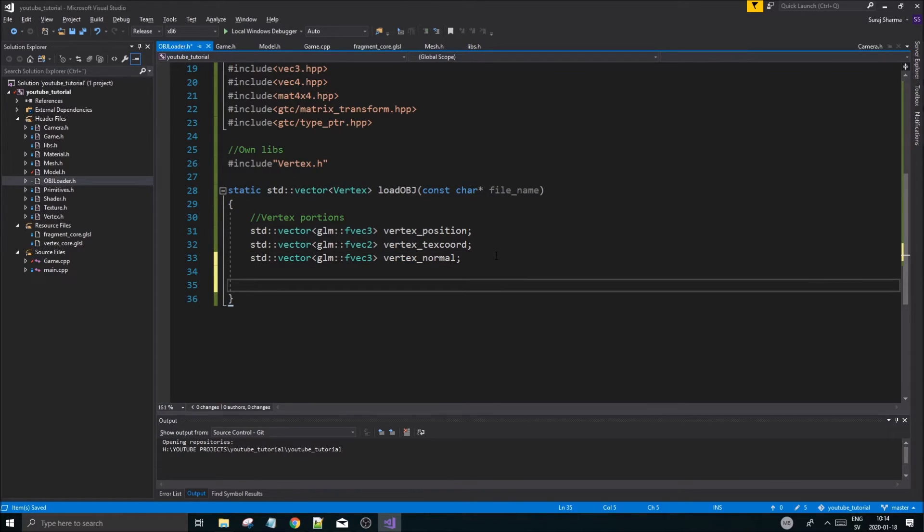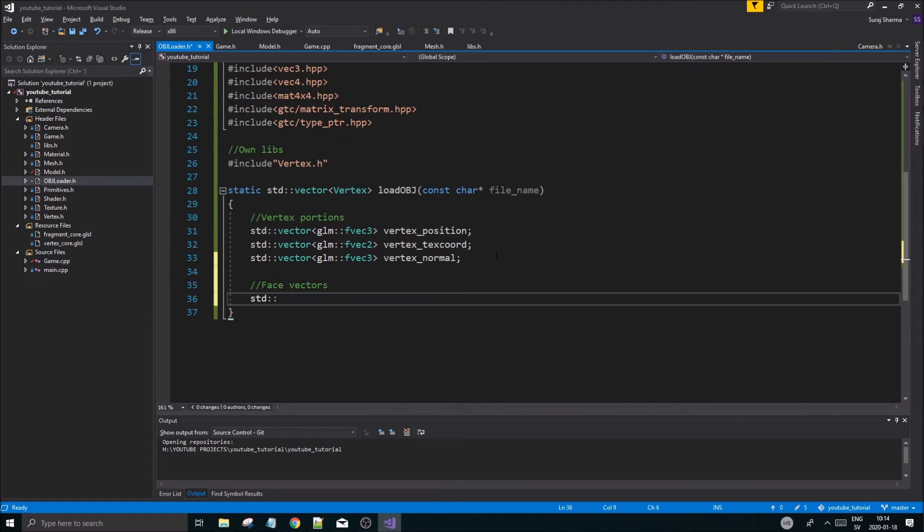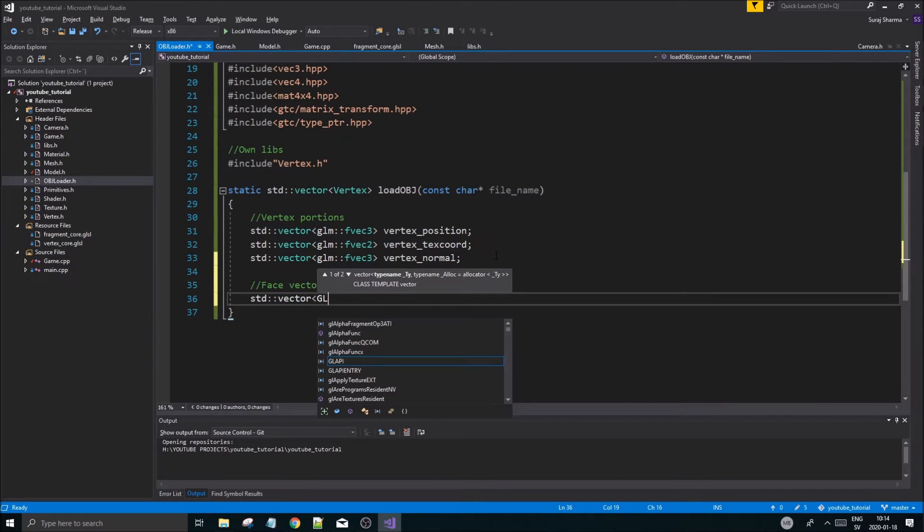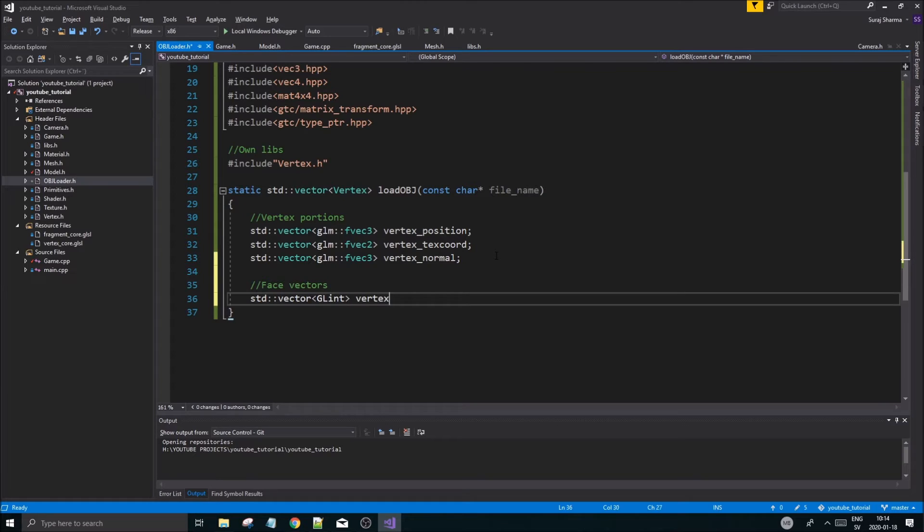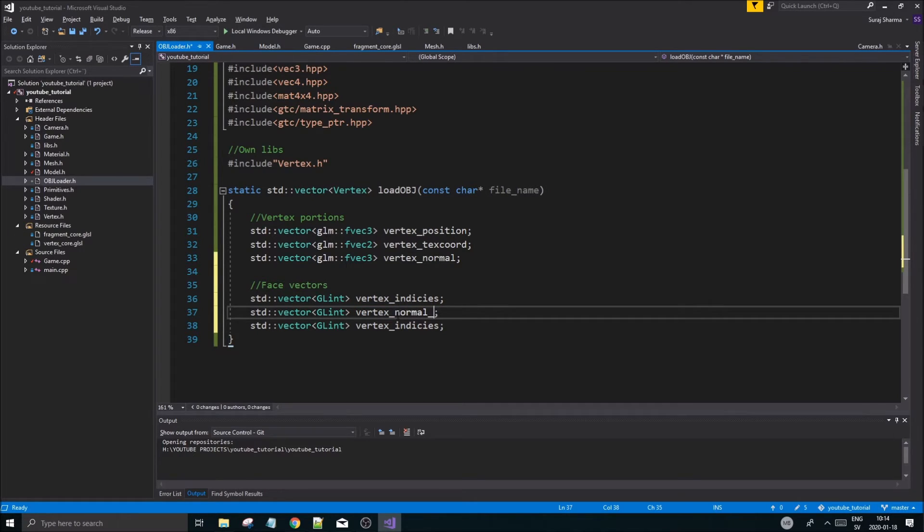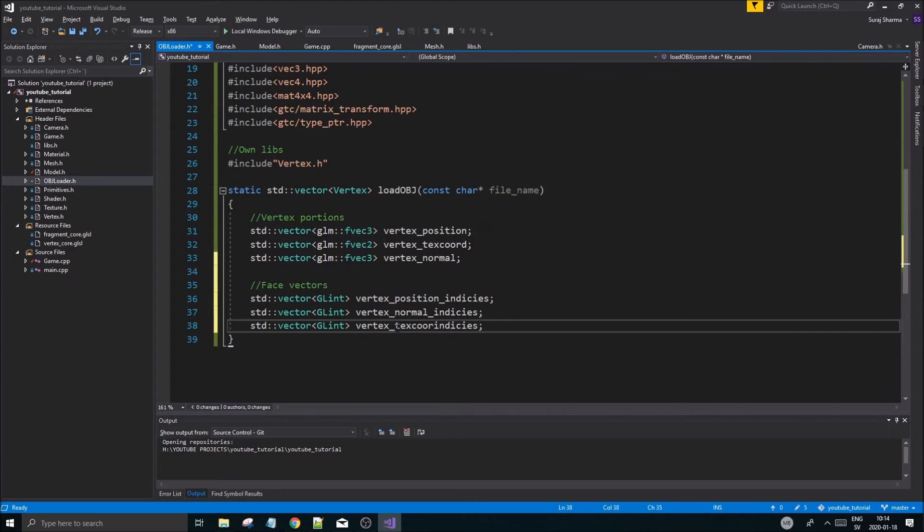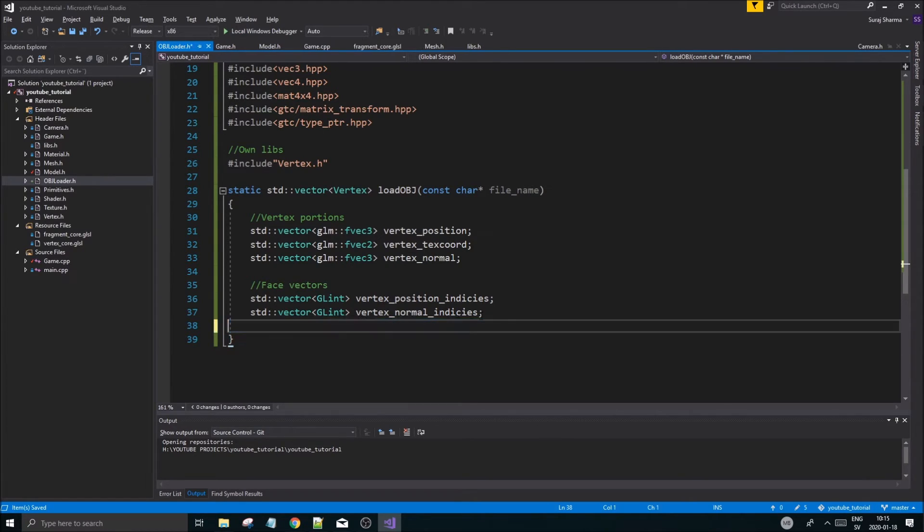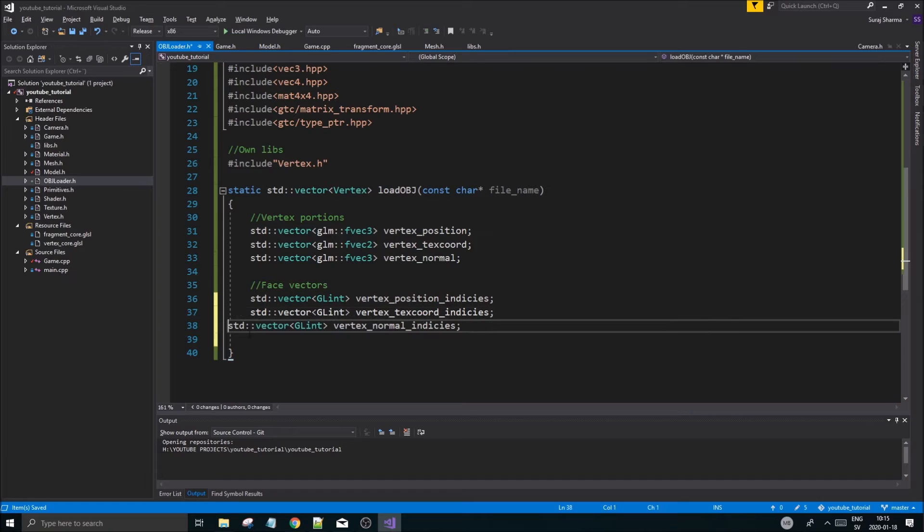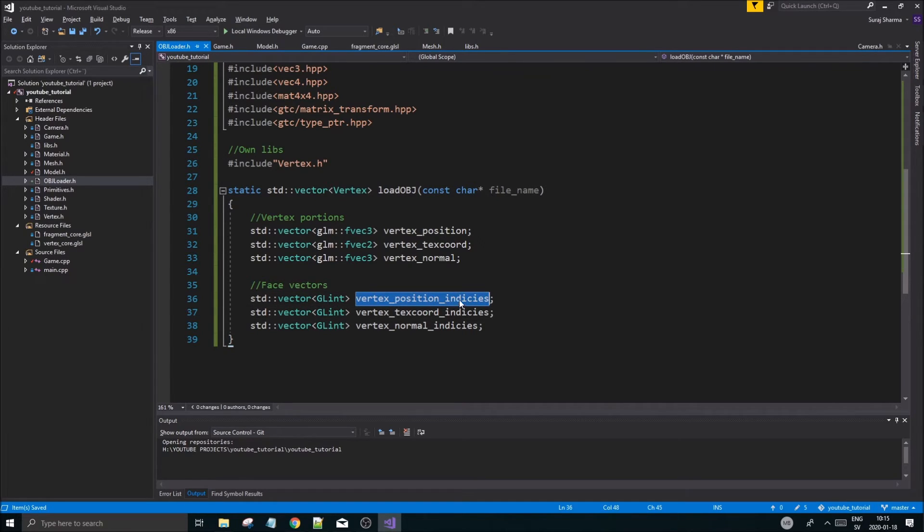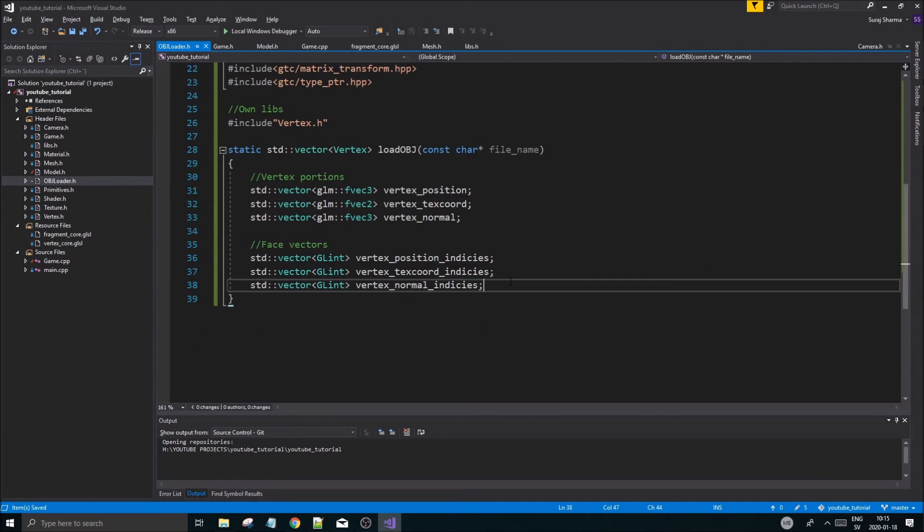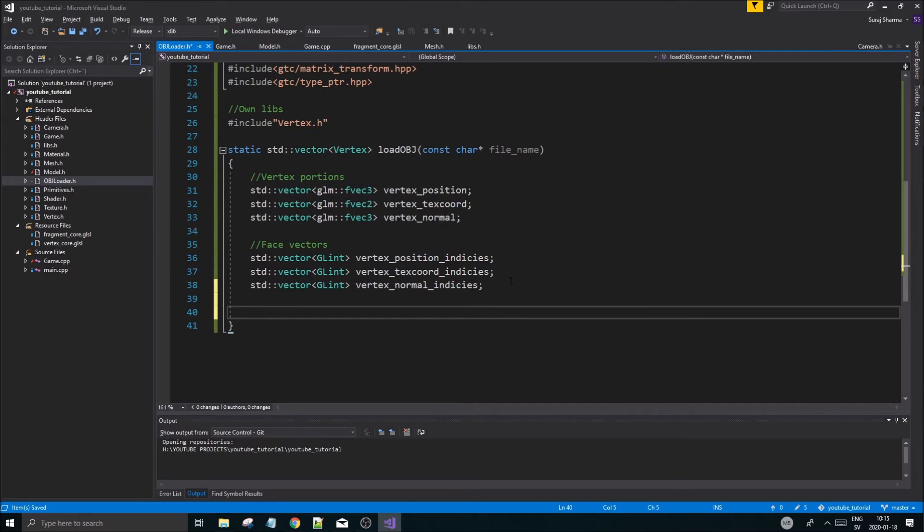We need other vectors for the faces. Face vectors. This is going to hold the index to each of these. We're going to do a std::vector glint for vertex indices, and I'll explain all of this. Normal indices - this can be vertex position indices, vertex normal indices, and vertex texture coordinate indices. This is just to read the face. Remember it's like a number, so we want the vertex position index one, and then we'll go to that index in this array and we'll find that.